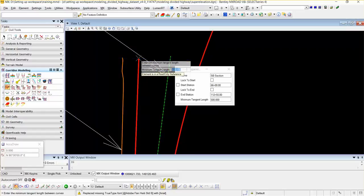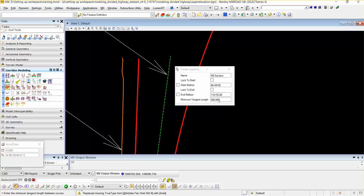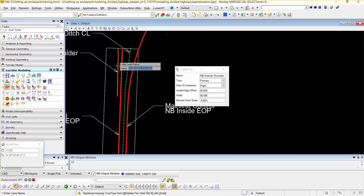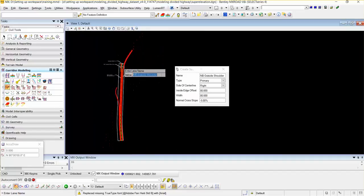There is the minimum tangent length value. I have used 500 feet. If there are curves which have a higher value than the minimum tangent length, this will create the section for each. In this case, we have only one, and this will create the section.